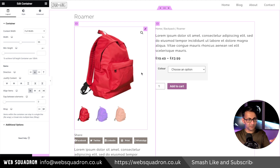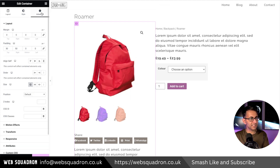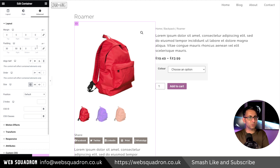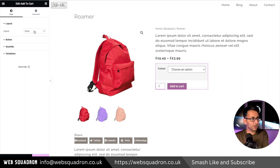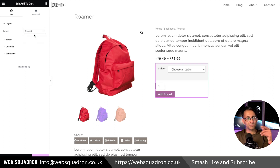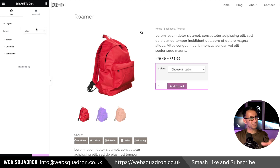One thing you'll notice is that we already have a bit of padding over there from child container number one. You might want to adjust things if they're too close to one another. Let's now modify the add to cart - it's currently set as inline. If you go for stacked, you get a different look, which you could use, but I think inline looks a little bit smarter.